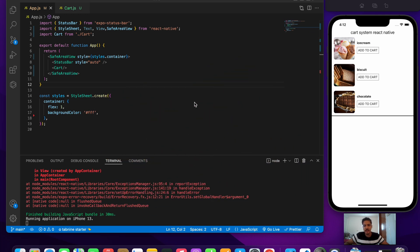Welcome to another video on React Native. In this video we'll be exploring a cart system in React Native. A cart system provides two functionalities: the first is the add to cart functionality — when we press the add to cart button, that item goes inside our cart. The second is the remove from cart functionality — pressing remove from cart deletes that particular item from the cart.